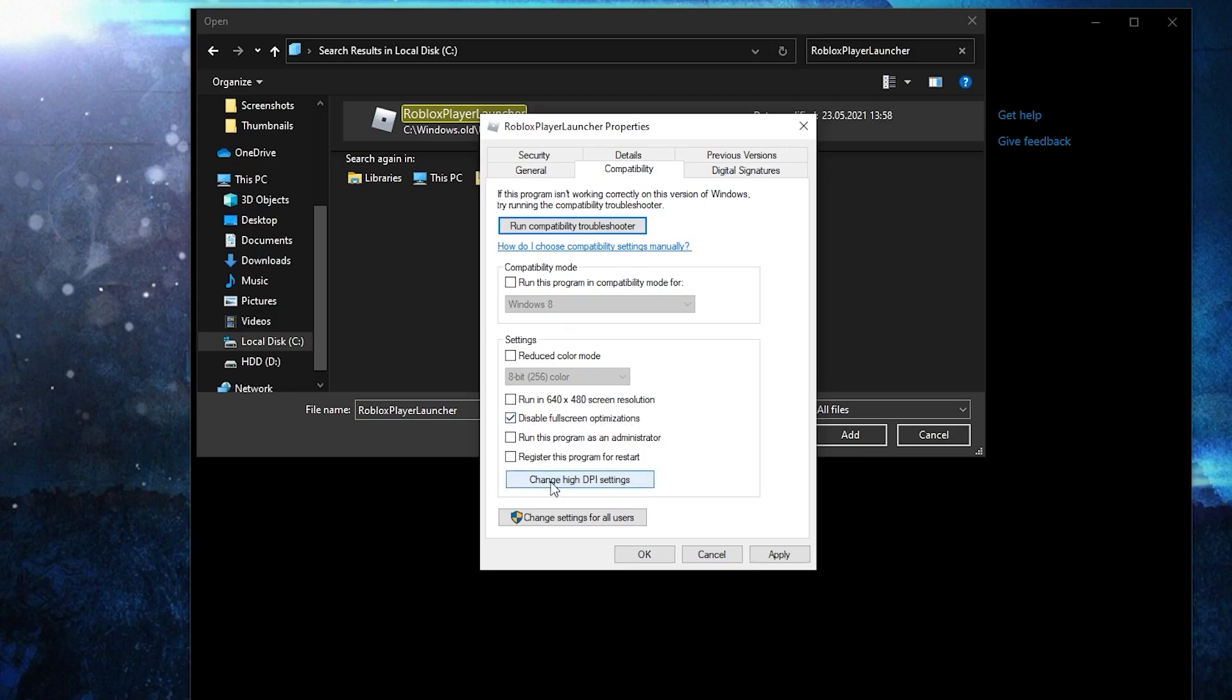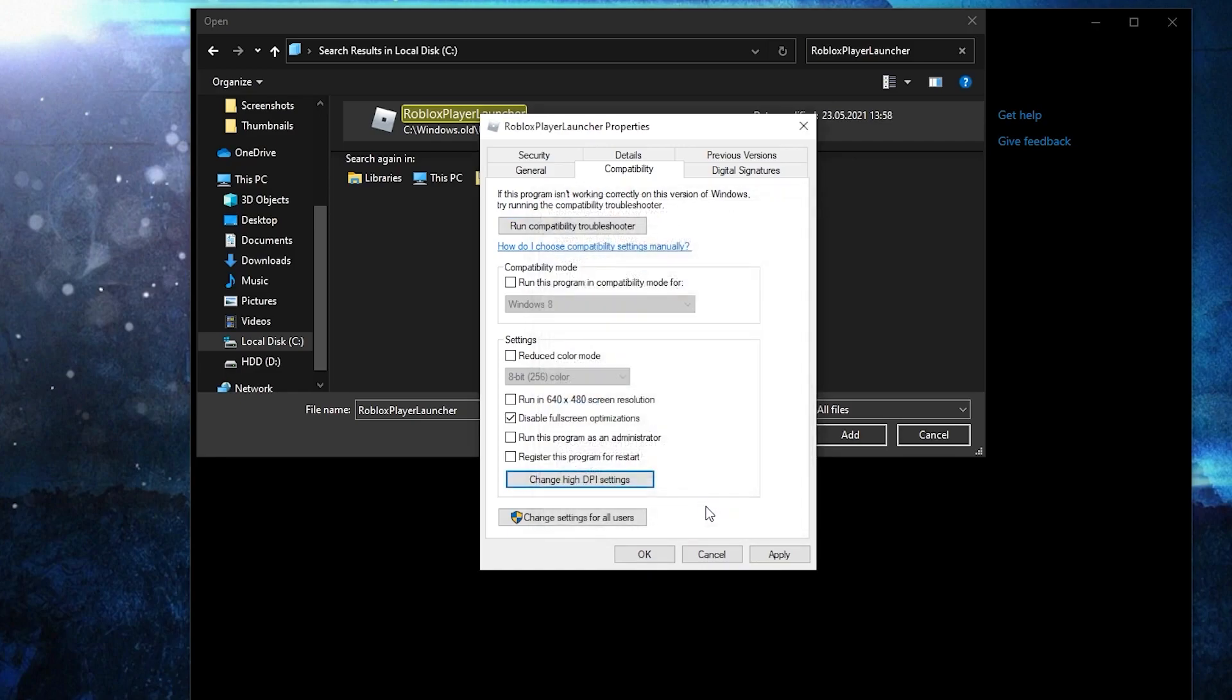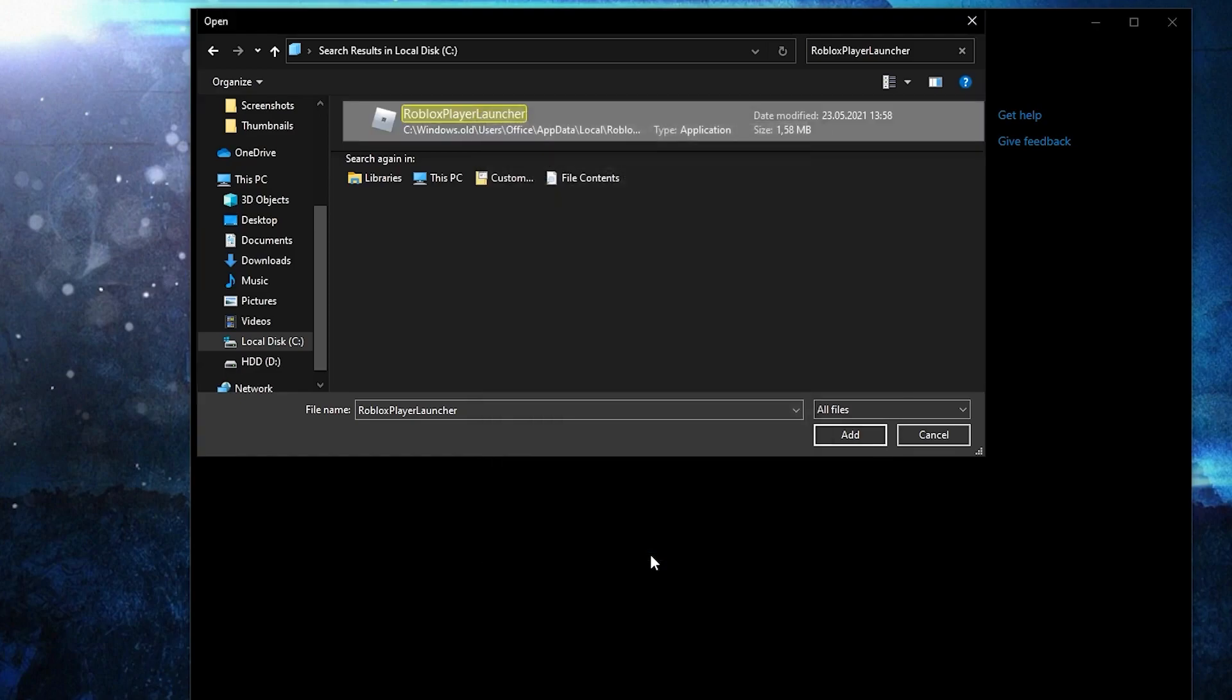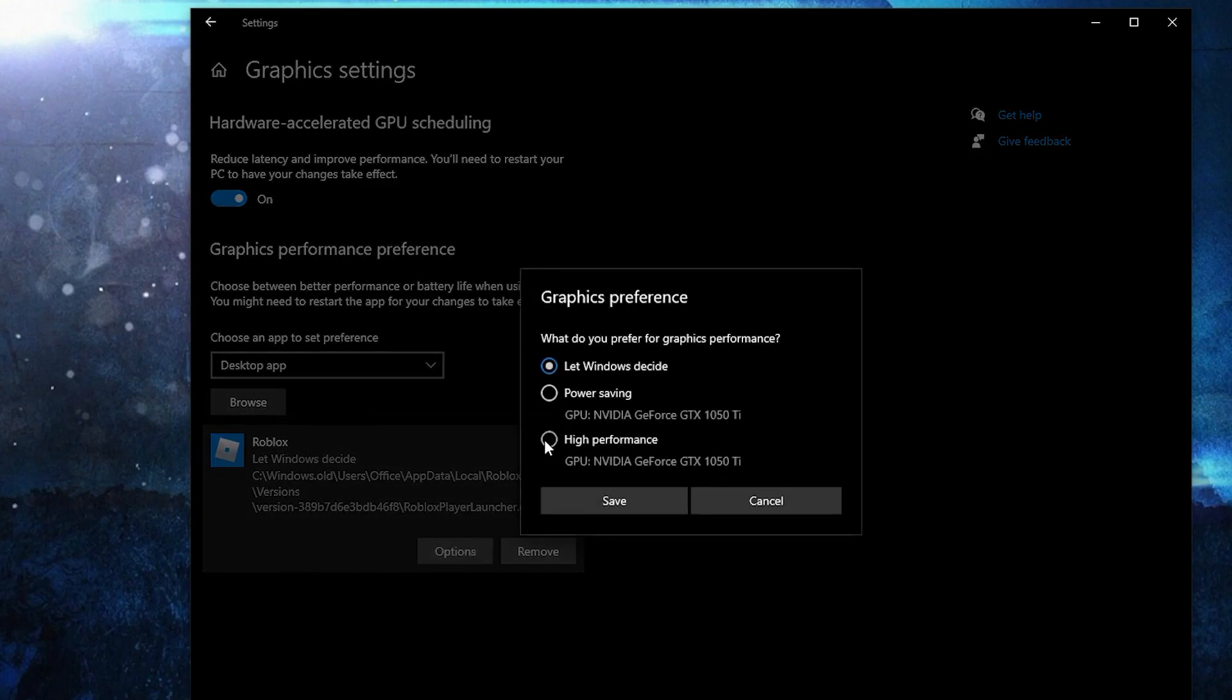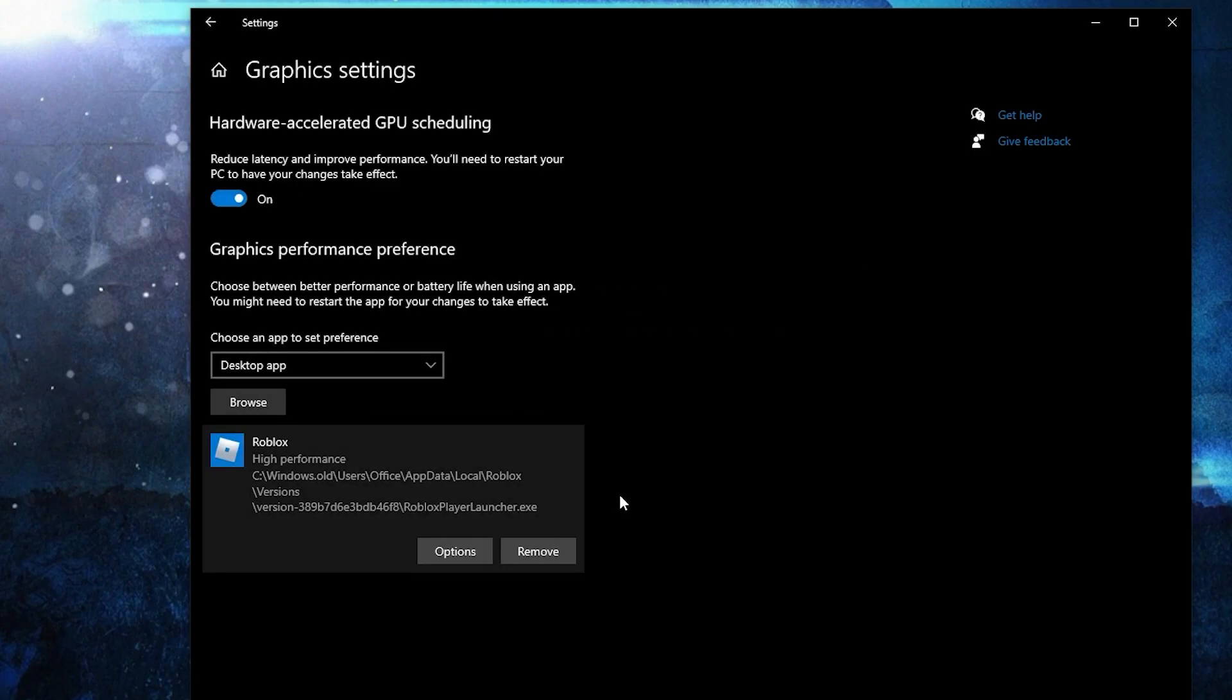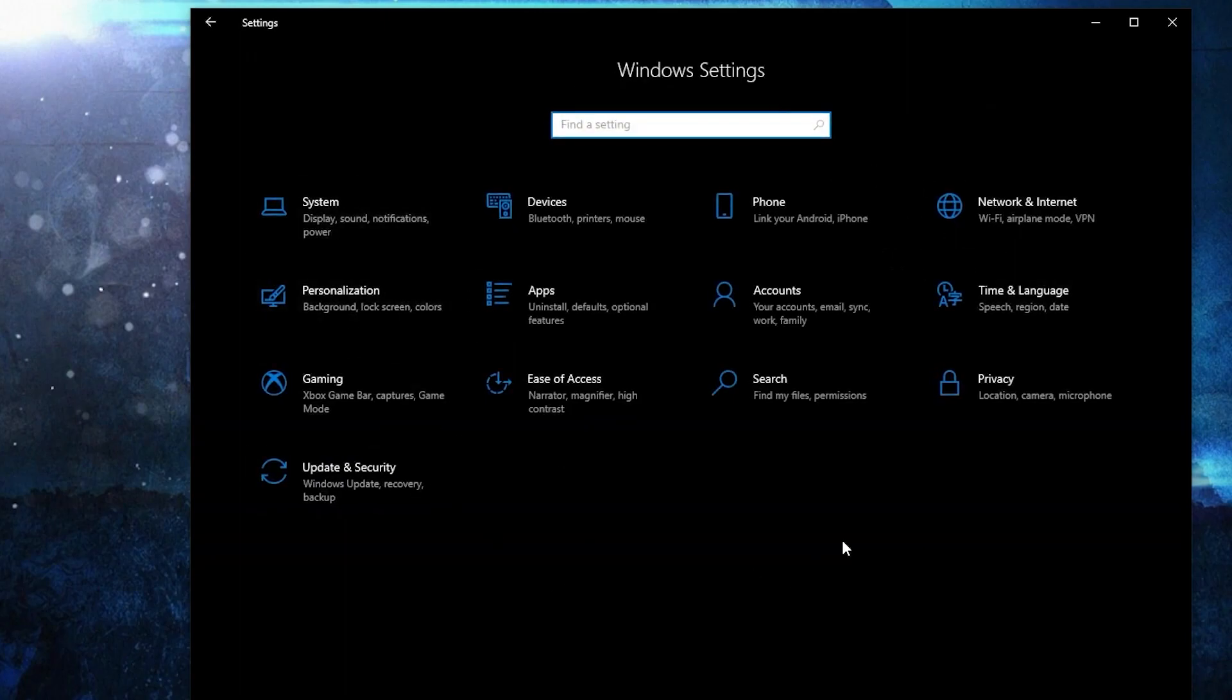Then select it, press here on add. When you have this here, press on options. Here check high performance, press on save. Go back here to settings home.